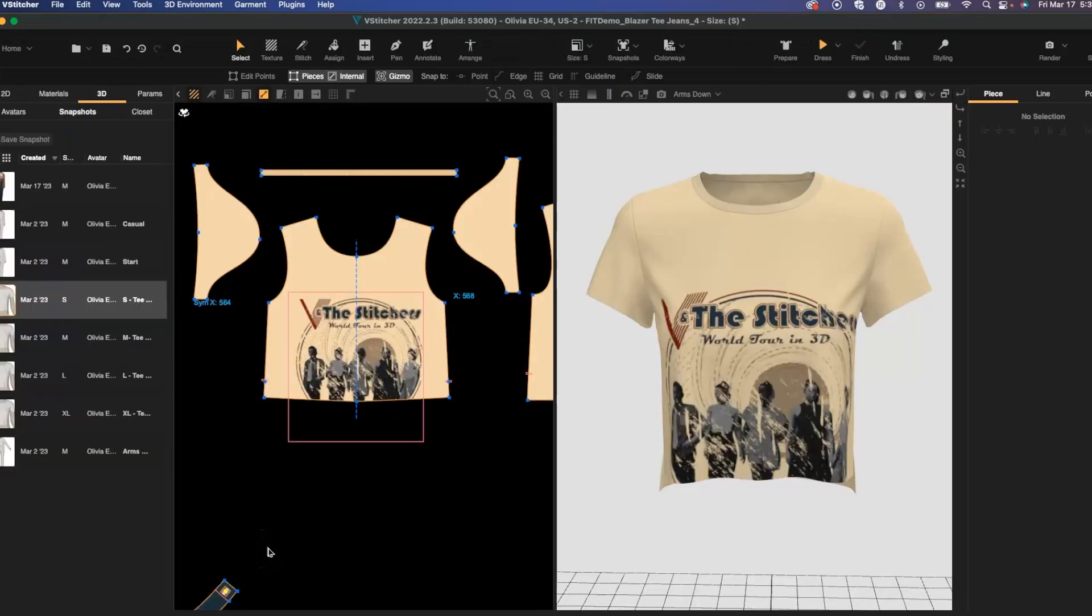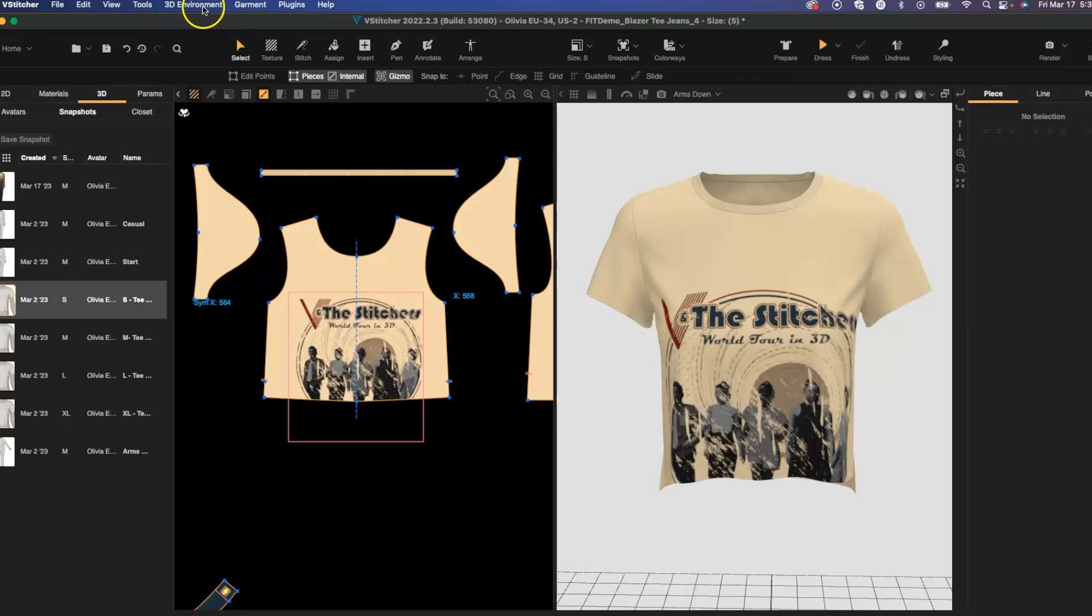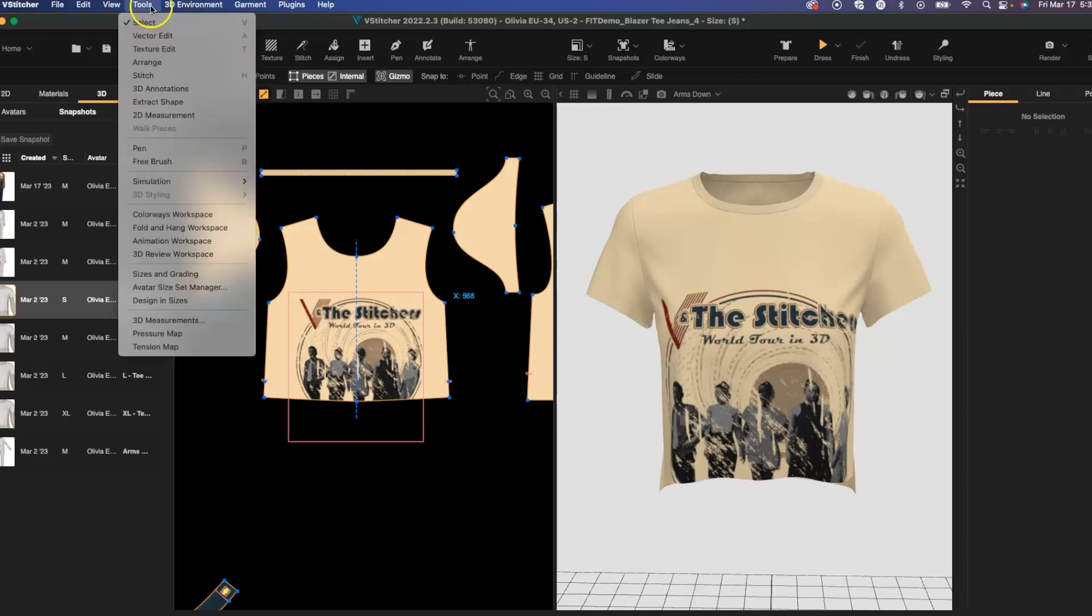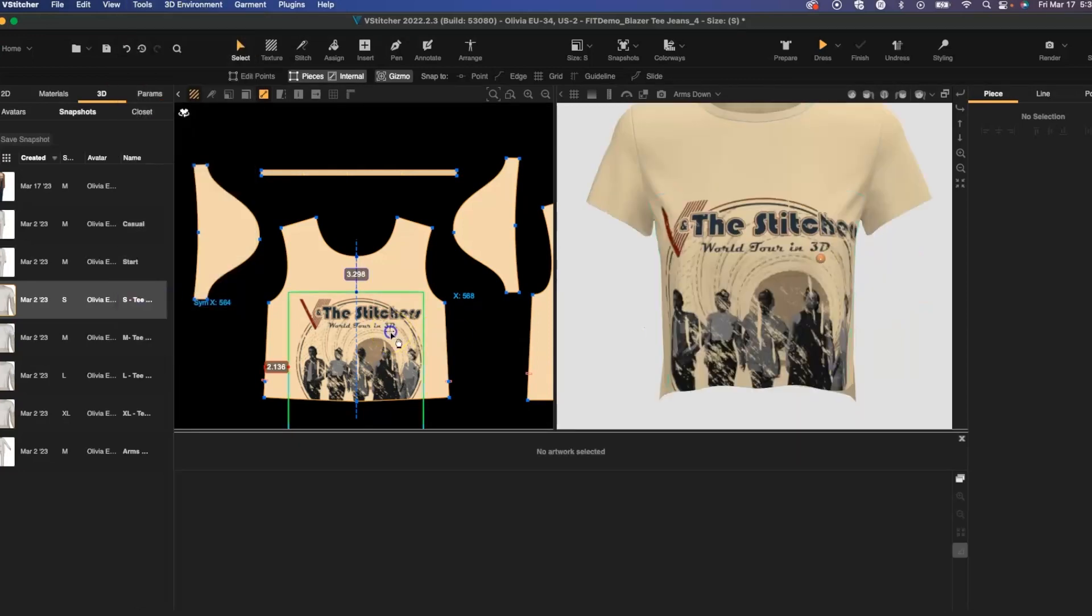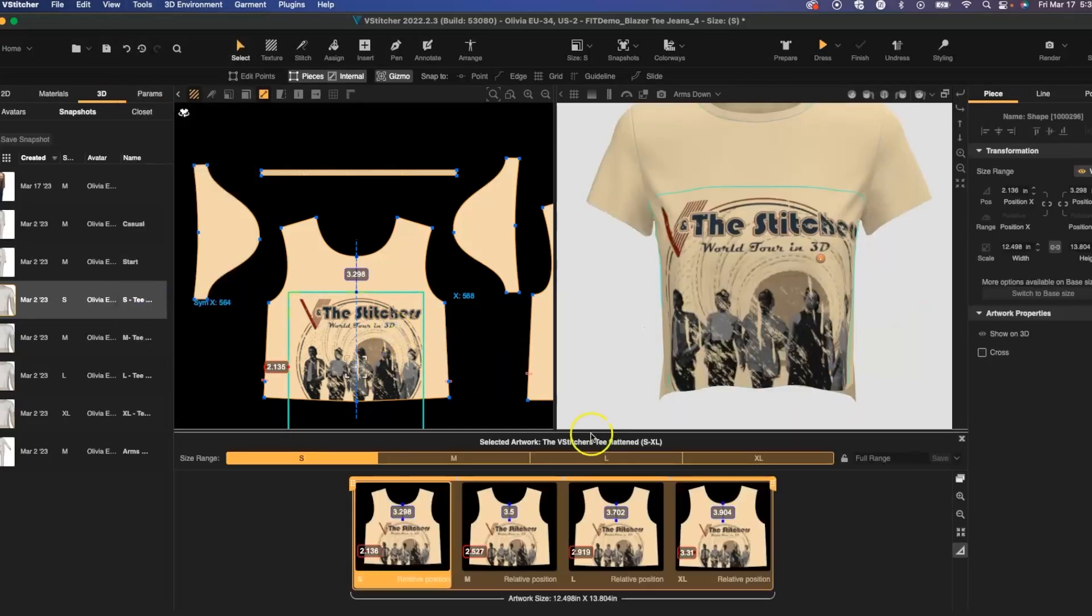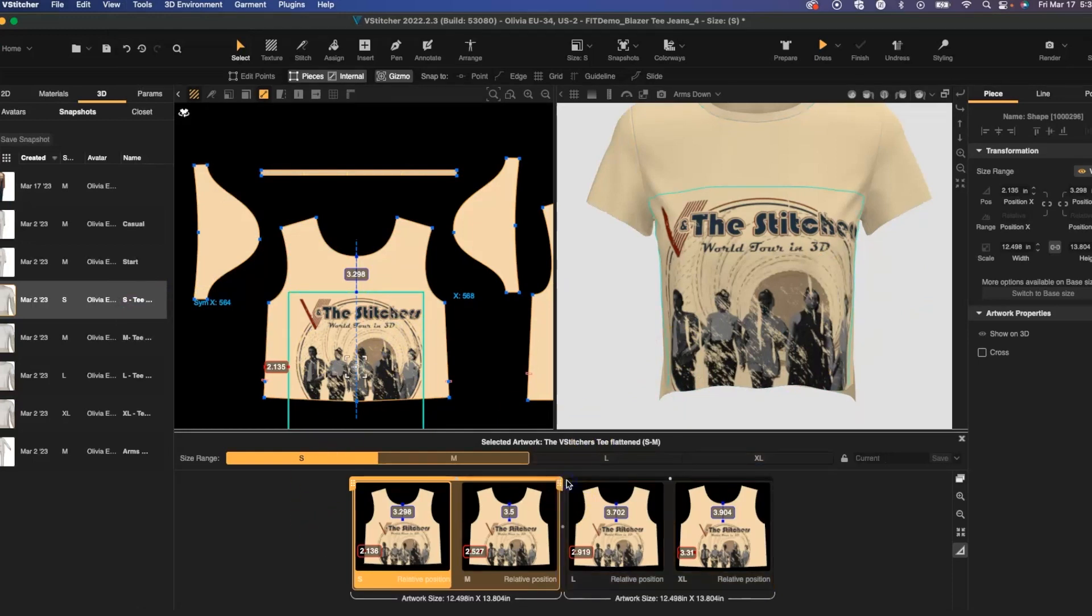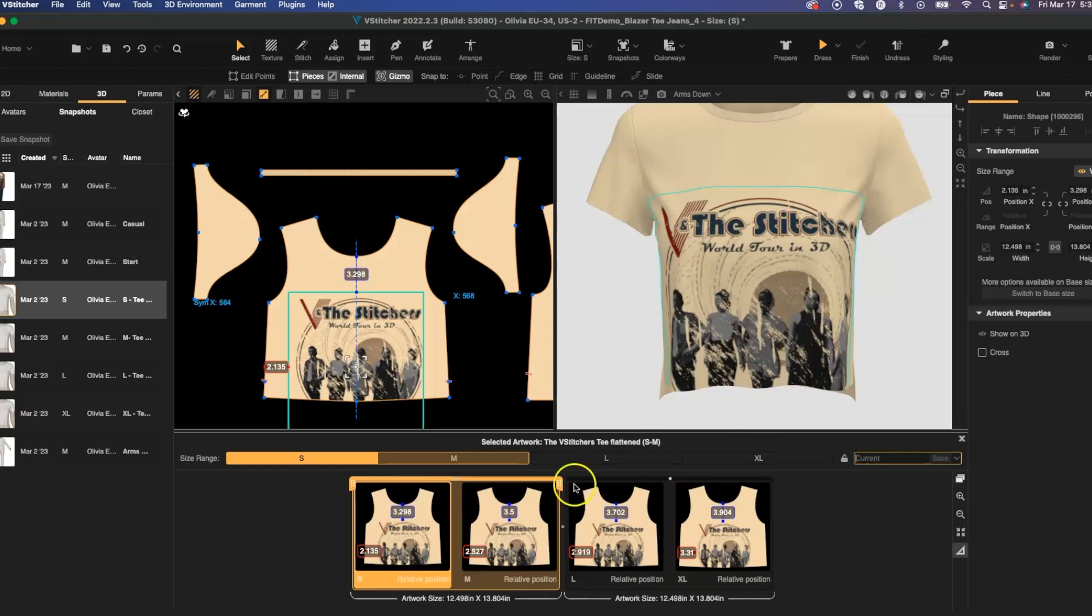We can also adjust artwork placement between the sizes of a graded pattern by going to design and sizes. Once an artwork is selected, I can separate the sizes that I want to align with the specific placement of the artwork.